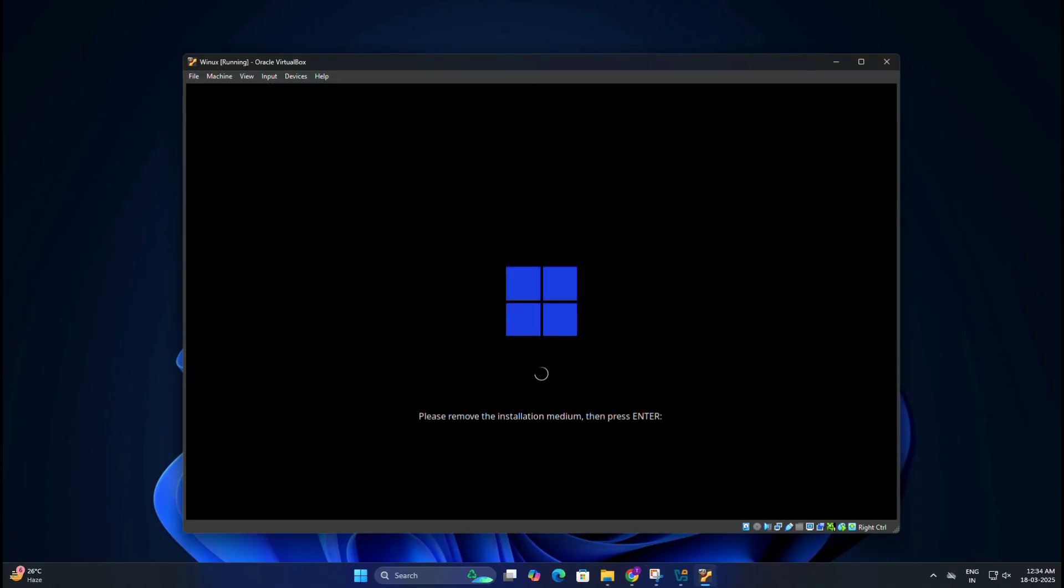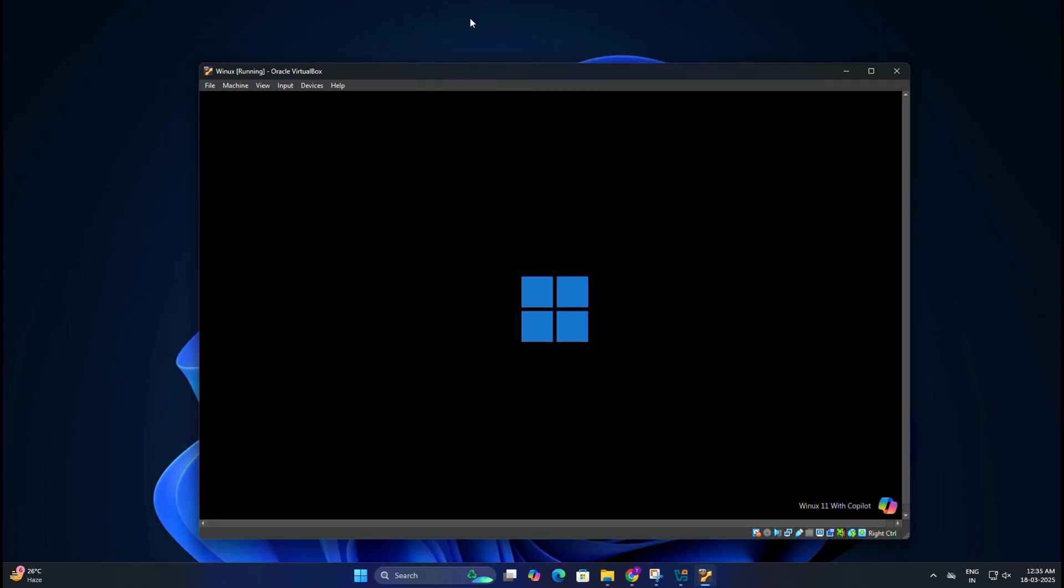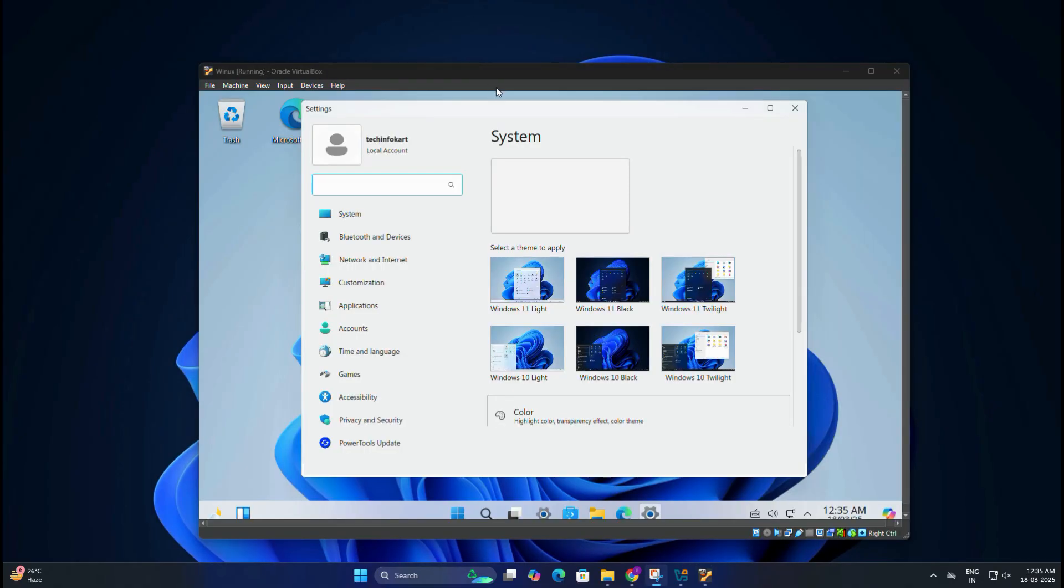When prompted, remove the installation media. Don't worry, the virtual machine does this automatically. Then press Enter and your system will reboot. Now you will see Winux booting up.